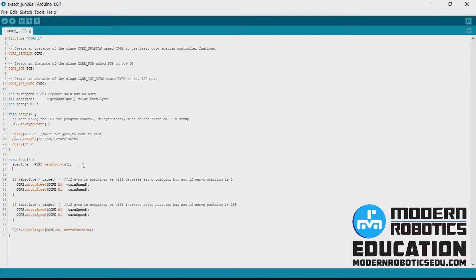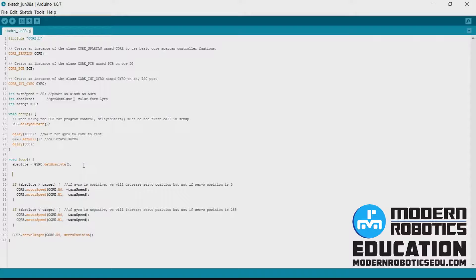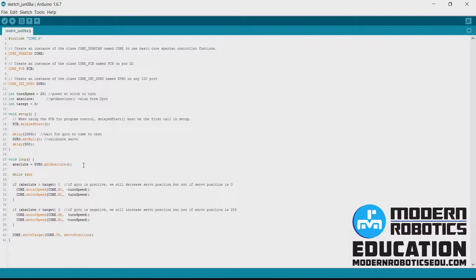So we're going to add in a while. While the absolute value of absolute minus target is greater than zero,